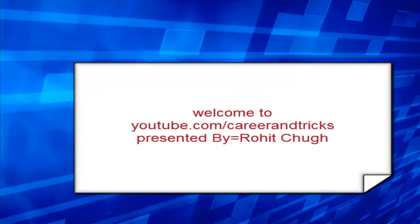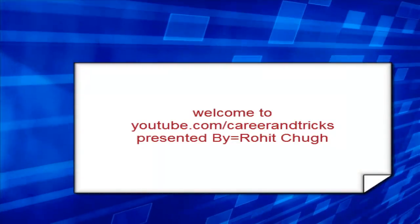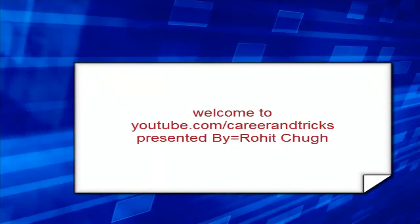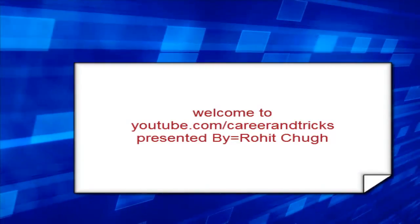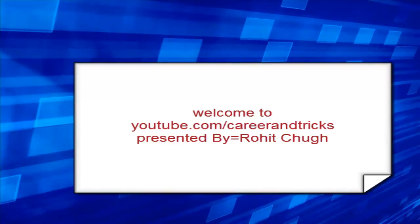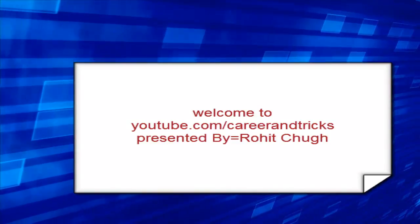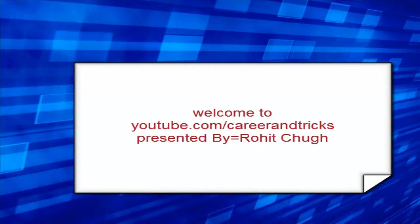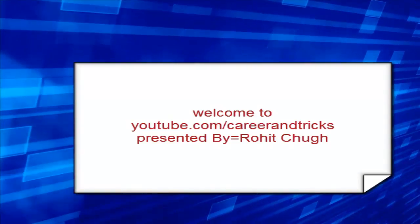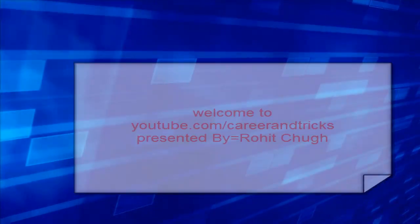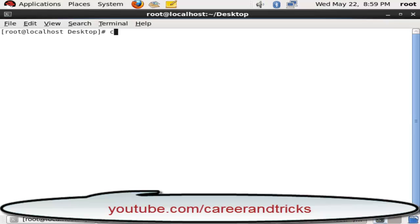Welcome to my YouTube channel youtube.com/carrier and tricks, presented by Rohit Chug. Today's tutorial is about how to make soft links. These are not links but files which are a copy of our source file.